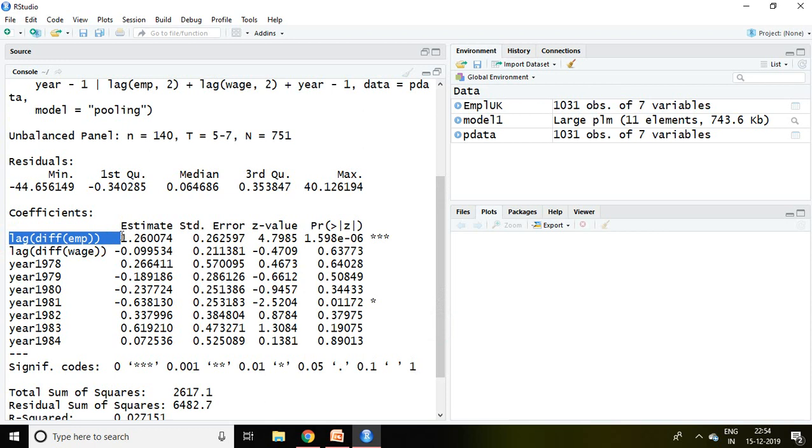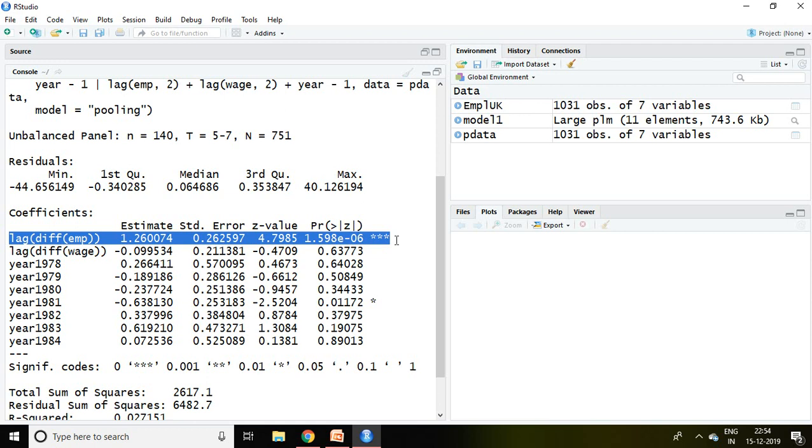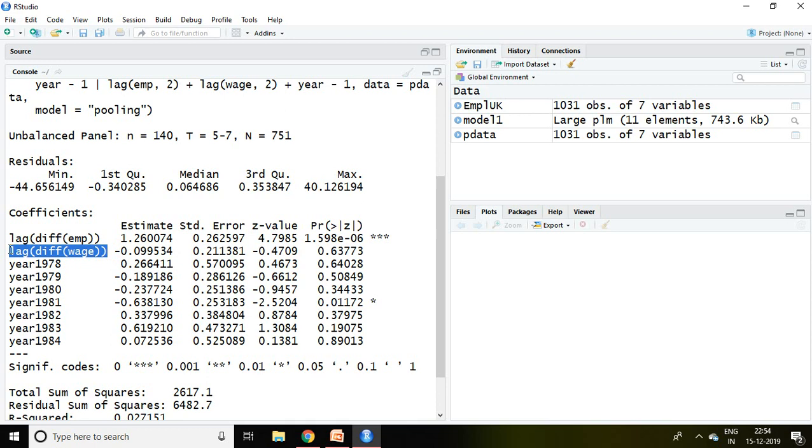and lag difference of wage is not significant. Similarly when you see the time effect from 1978 to 1984, out of them only 1981 is significant.